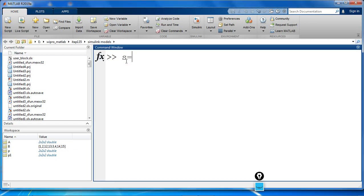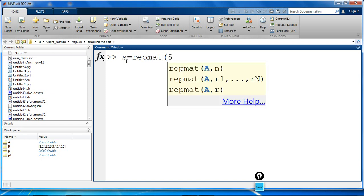Let's say S is equal to repmap, the elements are 5, 2 by 3 by 1 by 4.